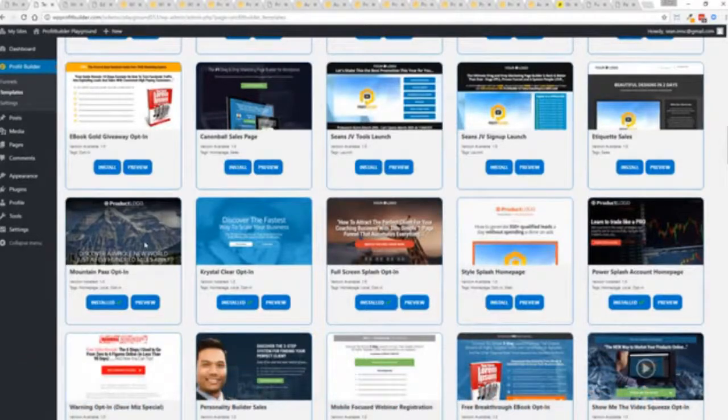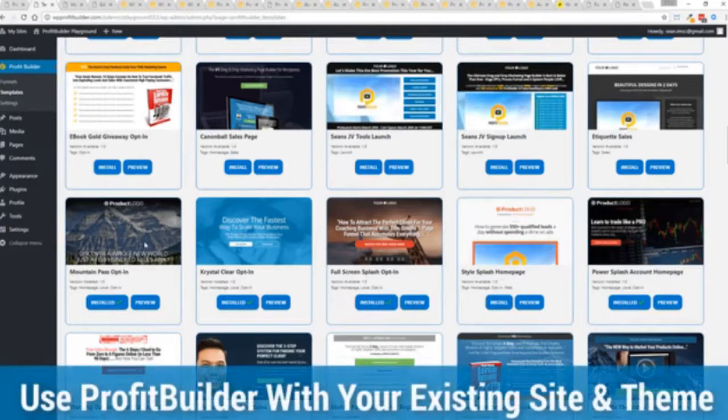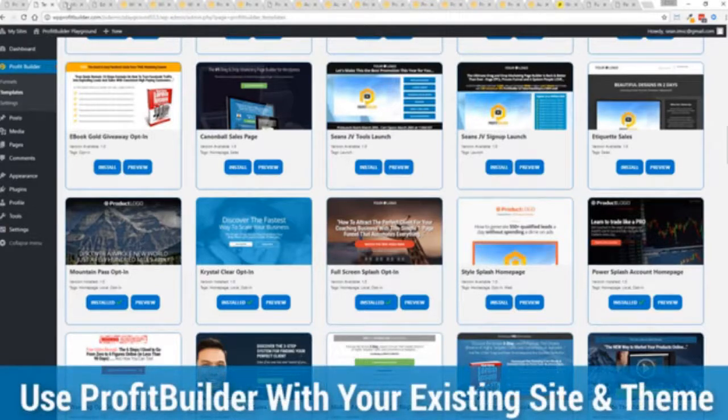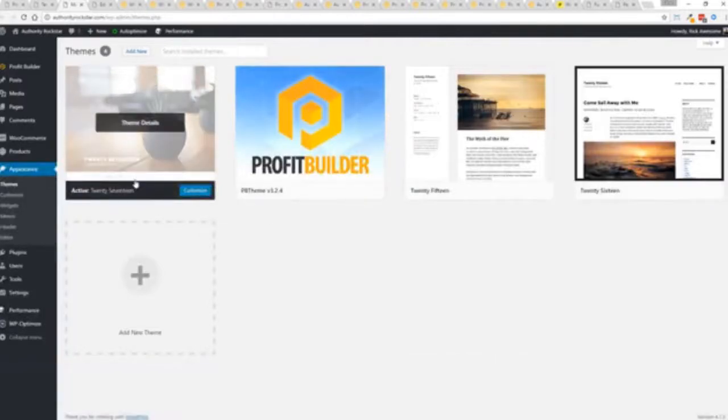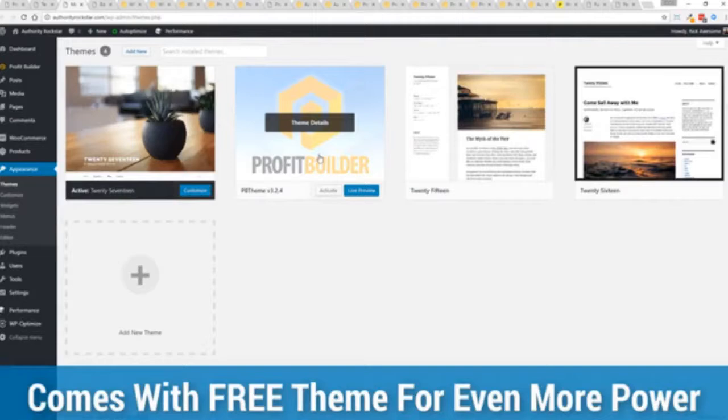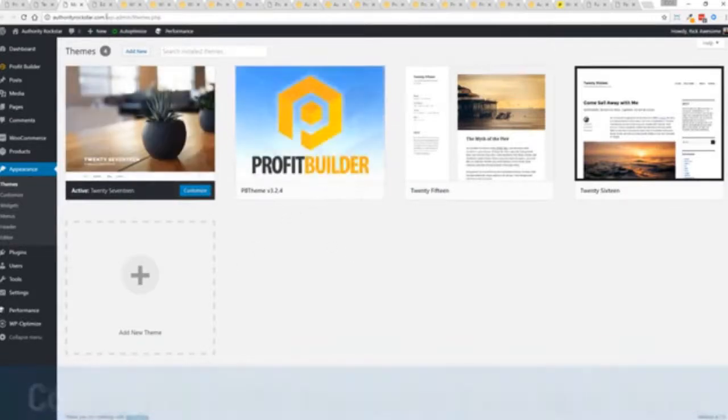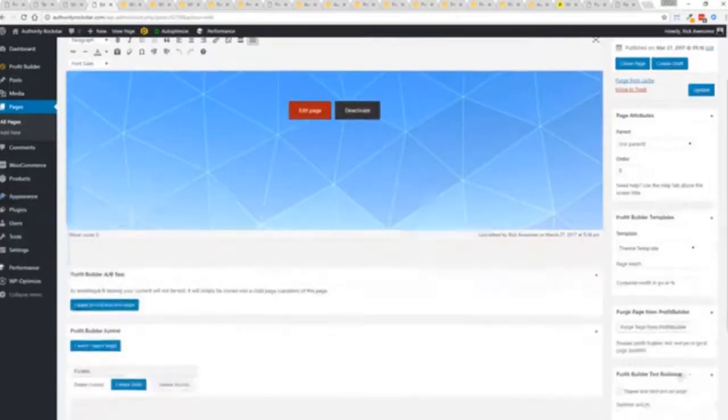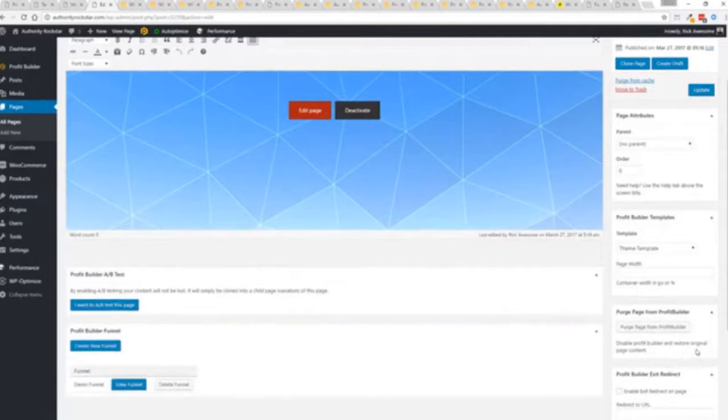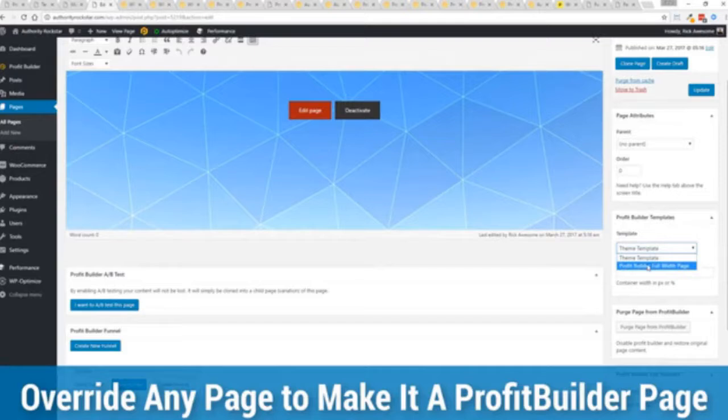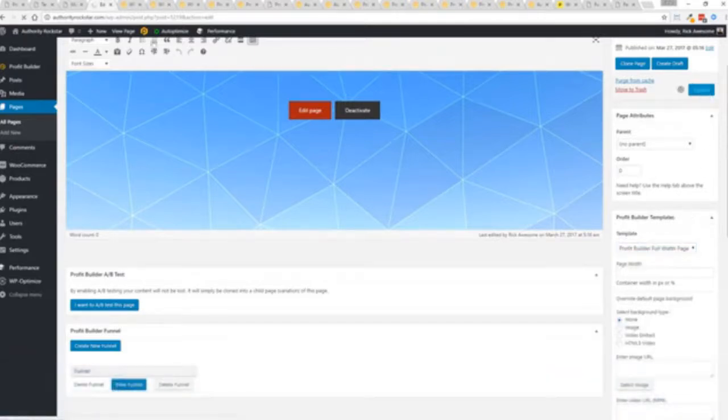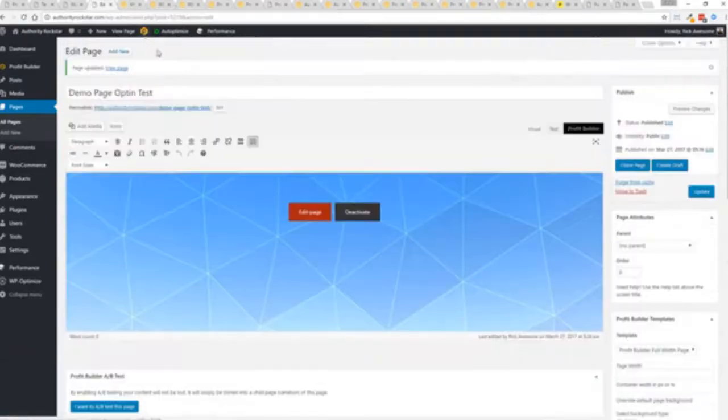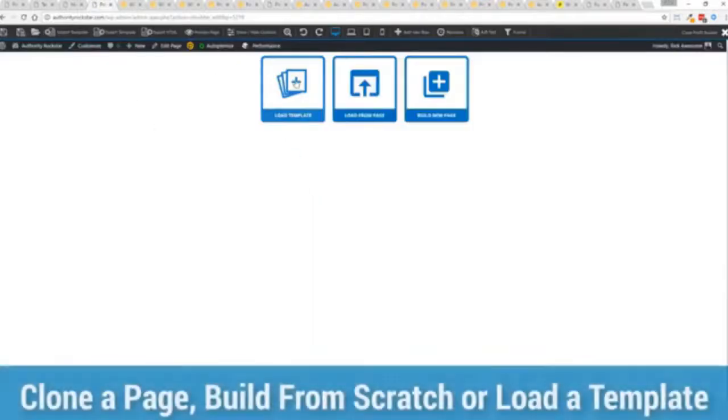Now here's one of the cool things and the advantages of the Profit Builder system over all of the other landing page systems out there. We actually work perfectly alongside your existing theme. So you can see here I have the normal 2017 theme. We have an optional very high powered theme available as well. But I want to show you that we have just a demo page we've created here. And if you want to use this with your existing theme, you just come down here to Profit Builder templates and you select Profit Builder full width and update. Now here's the beautiful thing with this.